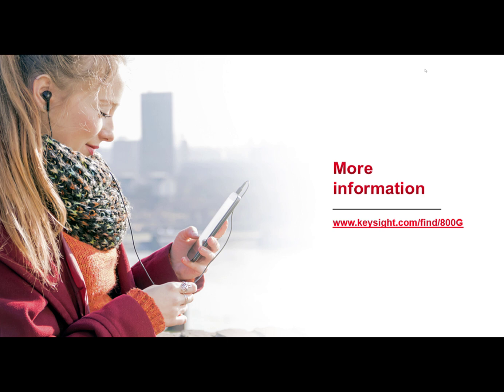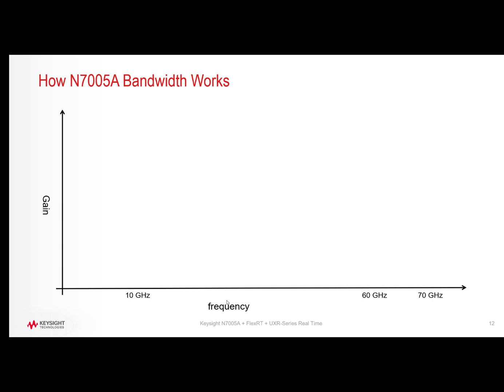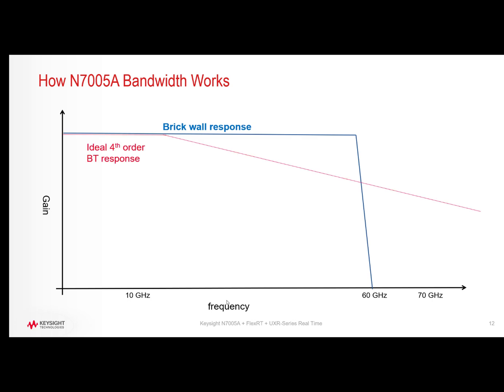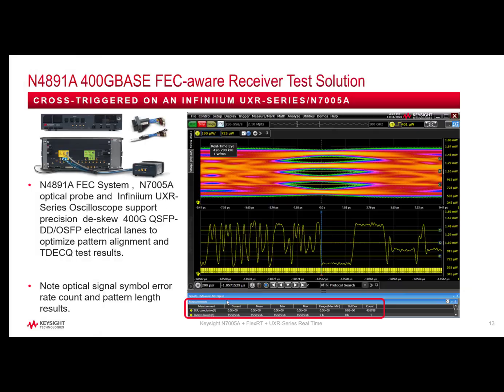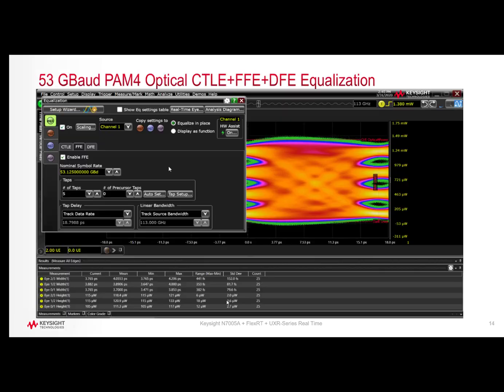We at Keysight would be happy to discuss your optical measurement requirements here as you work towards 800GB, be they real-time scope based or equivalent time scope based. If you need additional assistance with demoing one of these products or additional technical information, reach out to your Keysight field engineer and they'd be happy to help you. Thank you very much for listening and have a great day. Goodbye.